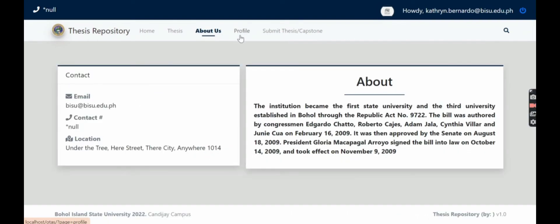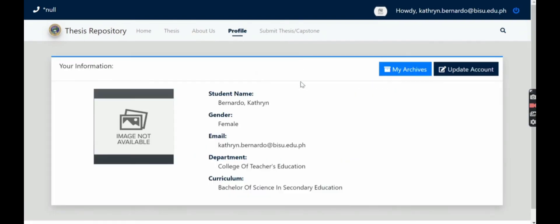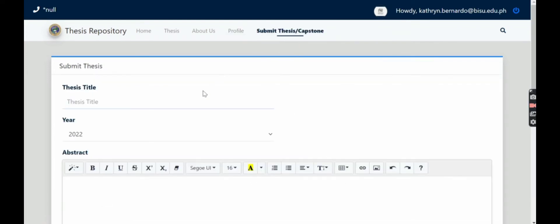About us. Profile. Submit thesis capstone.